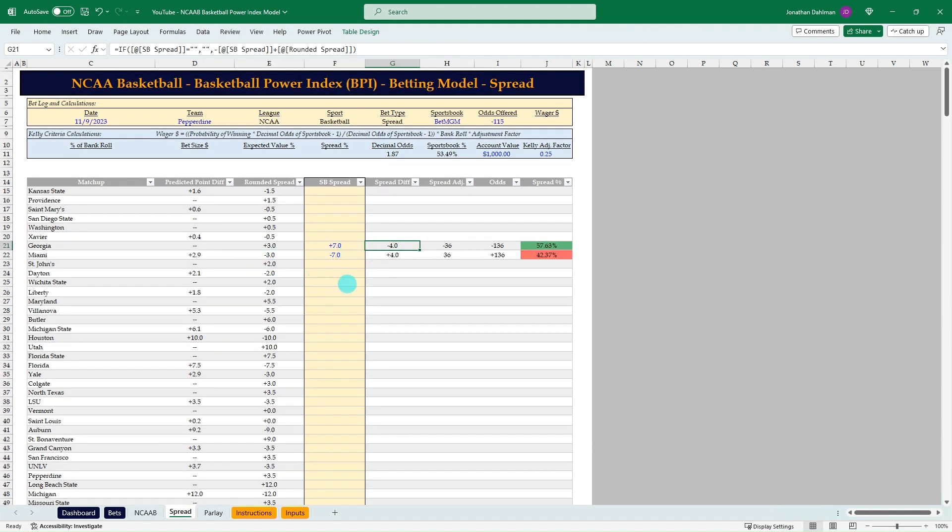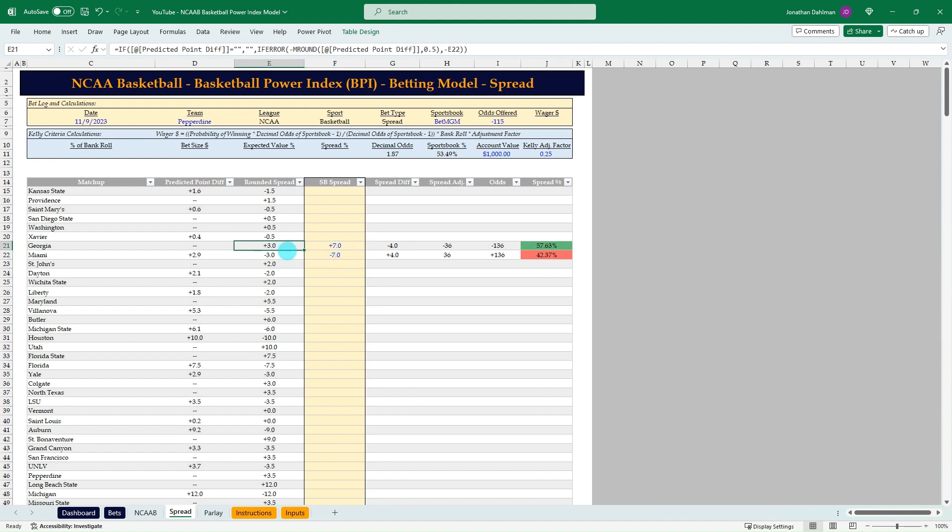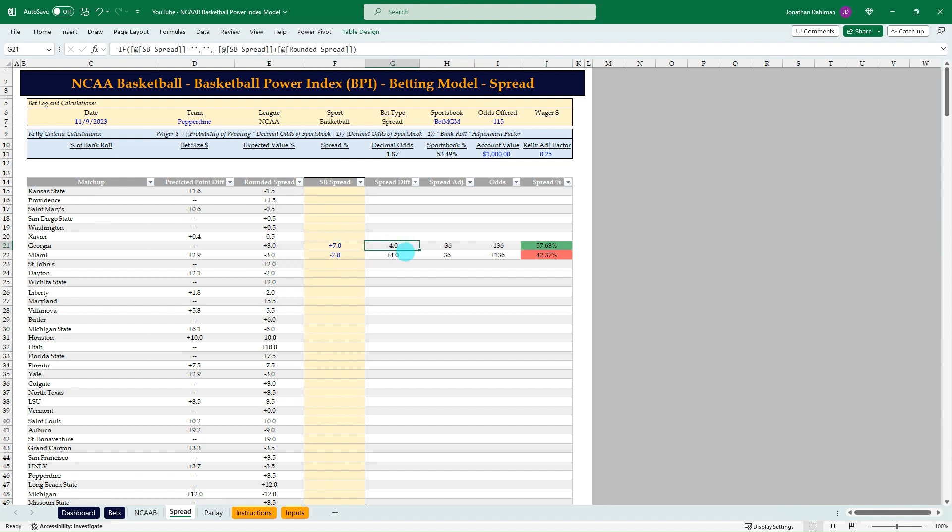Here we go. ESPN saying that Georgia is a three point underdog, but draft Kings said they were actually a plus seven. So that's a four point spread difference, which is quite a bit.